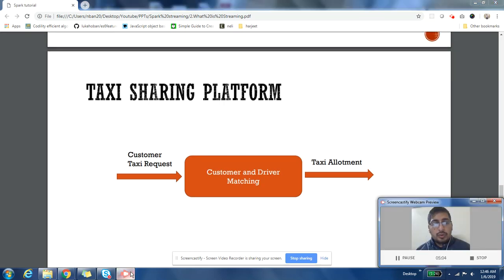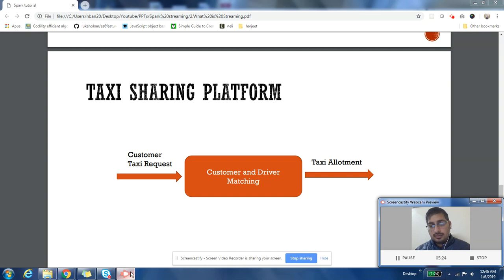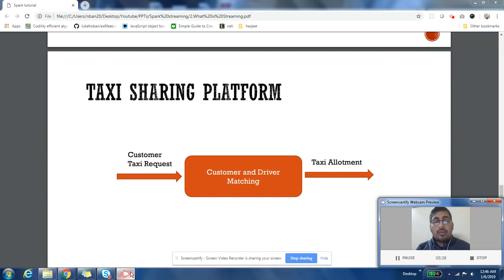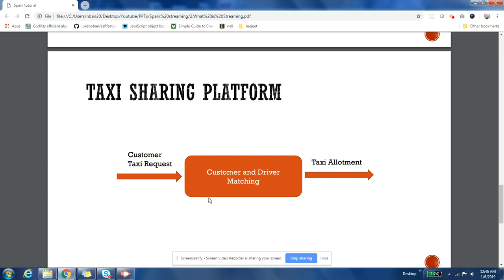The third use case is a taxi-sharing platform. Customers raise requests to hire a taxi, and those requests come in as a stream. A system is in place to match the customer's need with the right driver — whoever is in that location, is nearest, and is free — and then it assigns a taxi to the customer. Customer requests arrive as a stream, you take action by matching that request with the required driver, and then assign them a taxi.